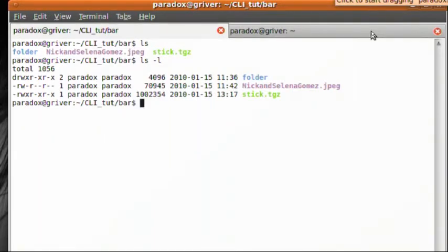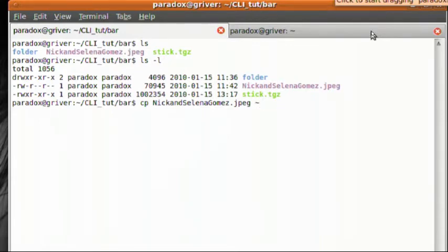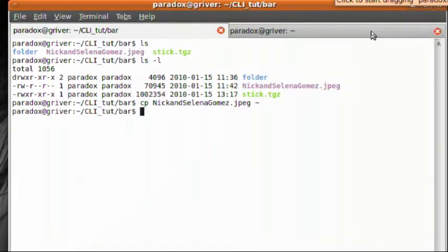So let's say I want to copy, which is cp, my picture Nick and Selena Gomez to my home directory because I want to share that with my friends. I'm going to send an email or something. So I'm going to copy that to my home directory. I'm going to do the little tilde, which means home directory and hit return. Wow. It's there.